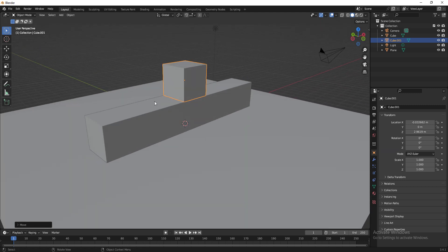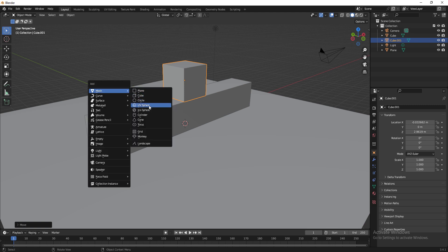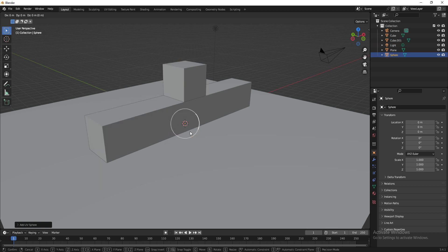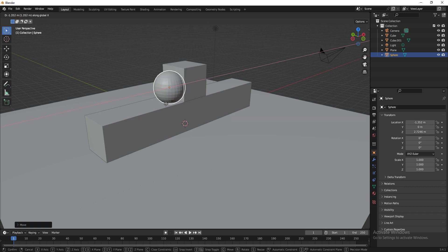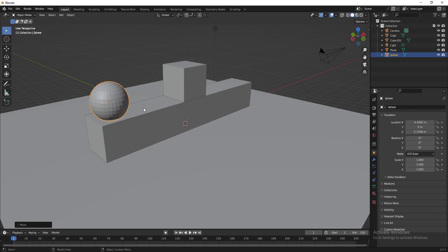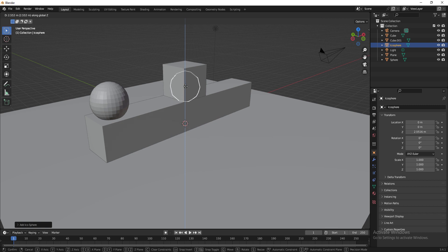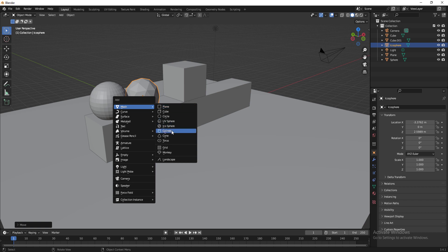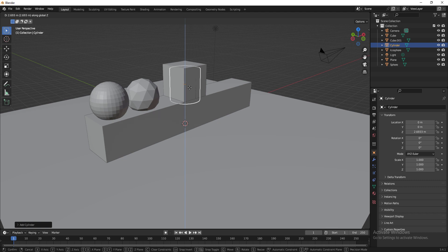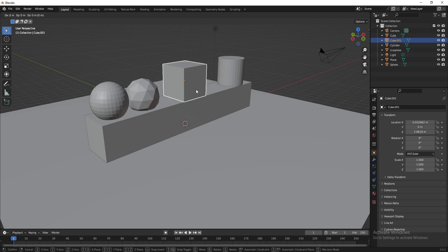Now I'm using the shortcut Shift+A to add a UV Sphere. Press G and bring it up, then G and X to move it along the X axis. Then Shift+A again to create an Icosphere — press G and Z to bring it up a little, then G and X to move it into position. You can easily create any mesh you want and place it this way.